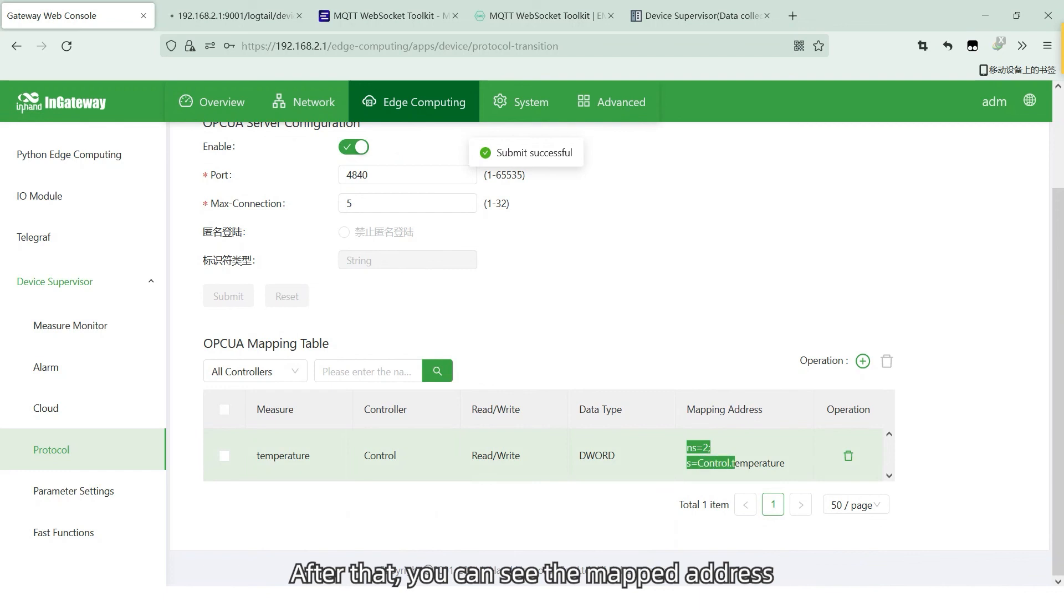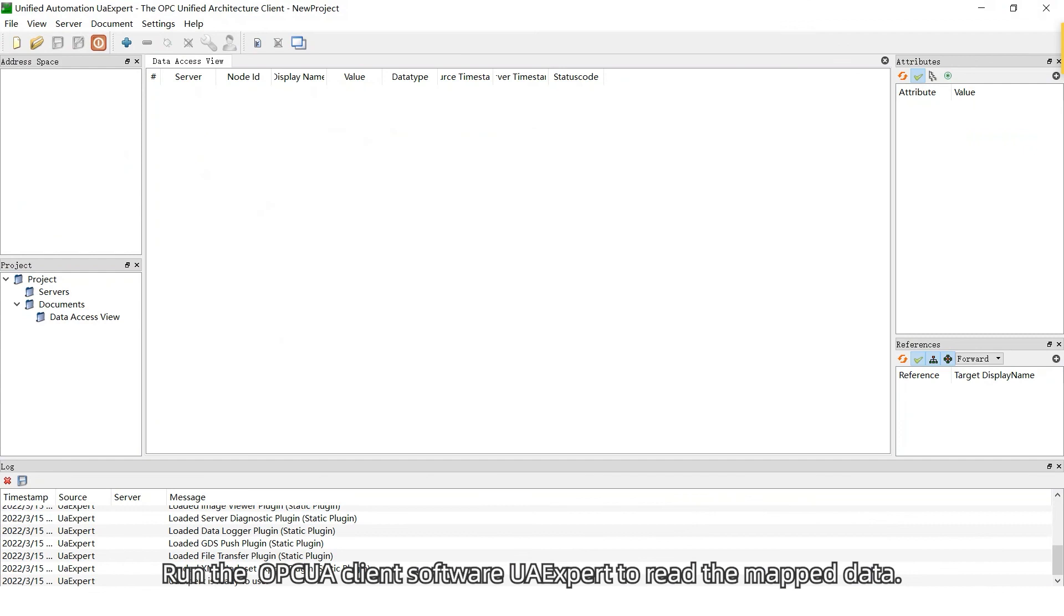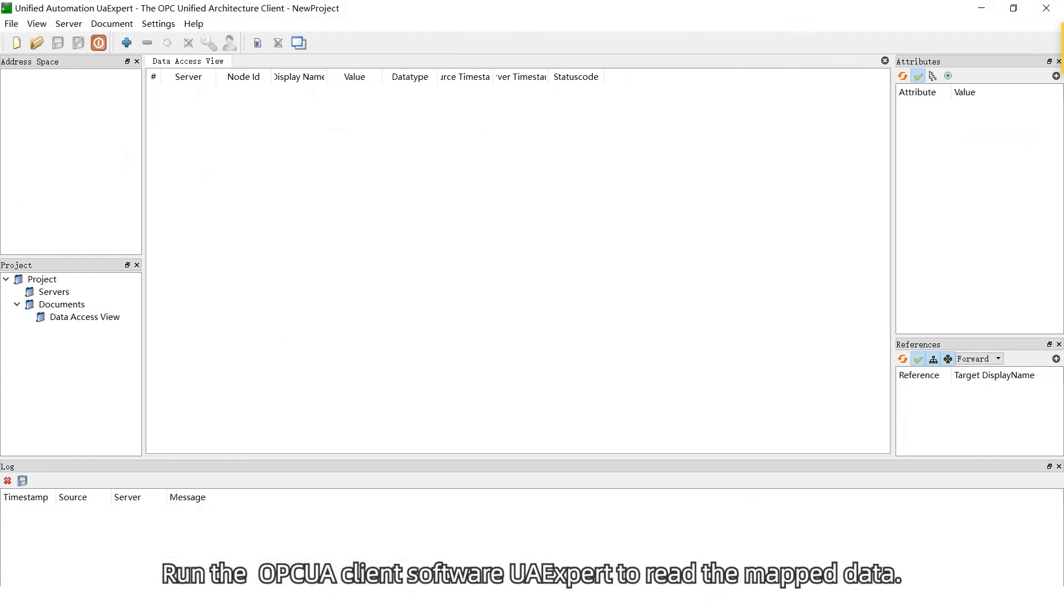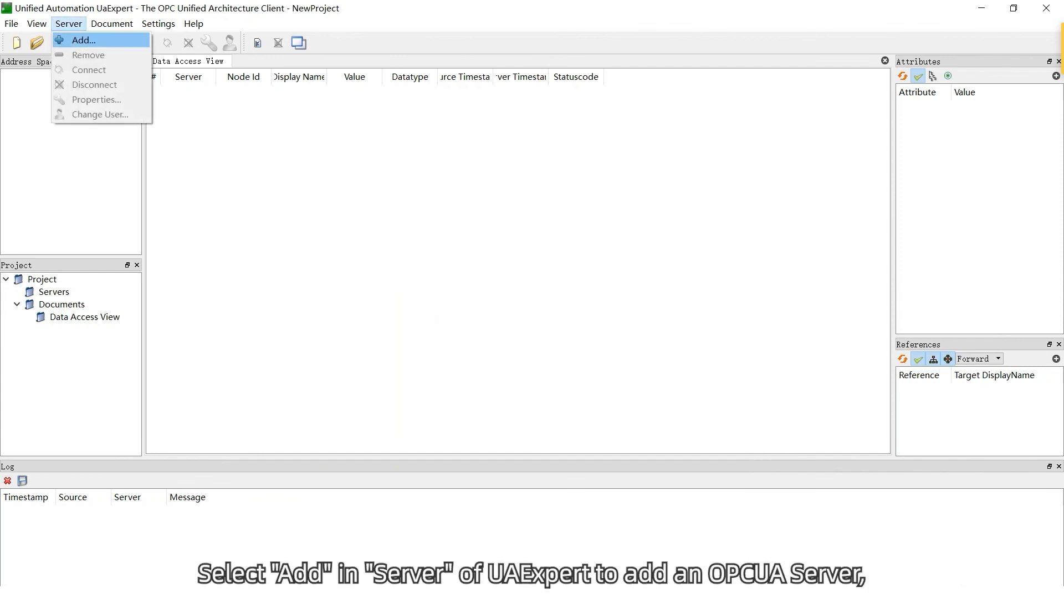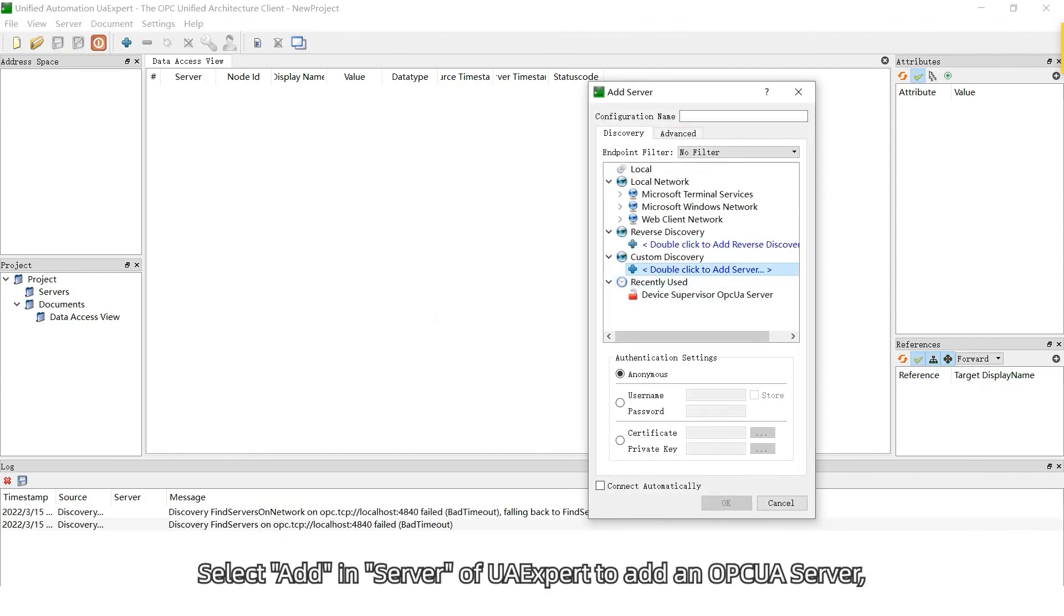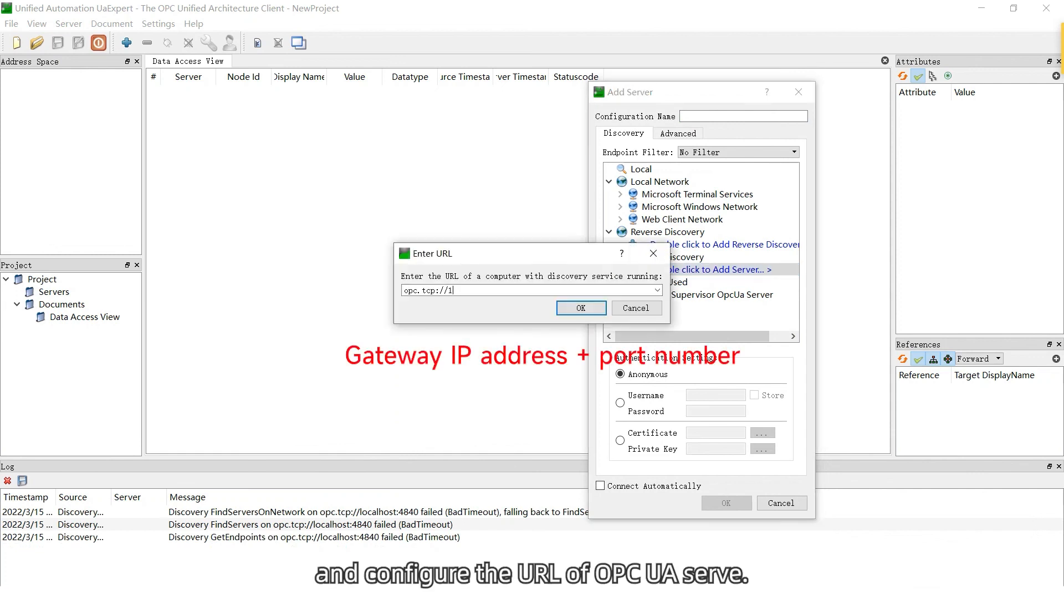After that, you can see the mapped address and other information in the mapping table. Run the OPC UA client software UA expert to read the mapped data. Select add in server of UA expert to add an OPC UA server and configure the URL of OPC UA server.